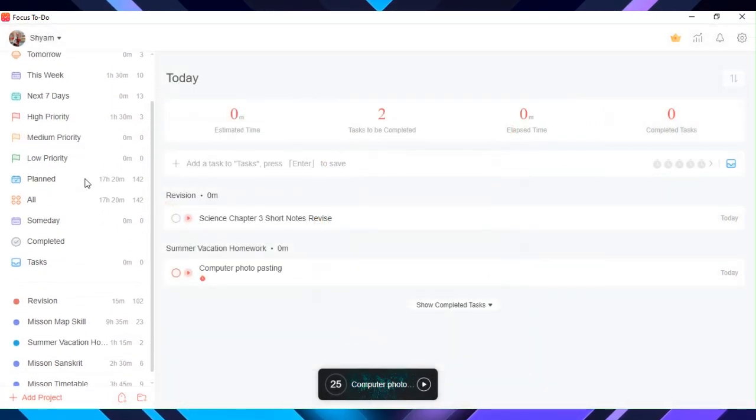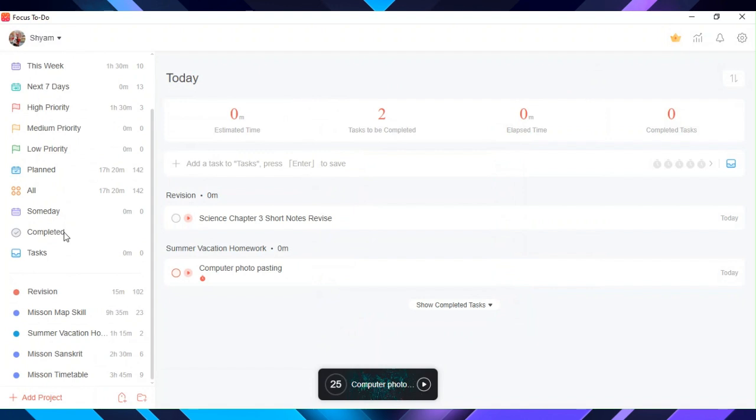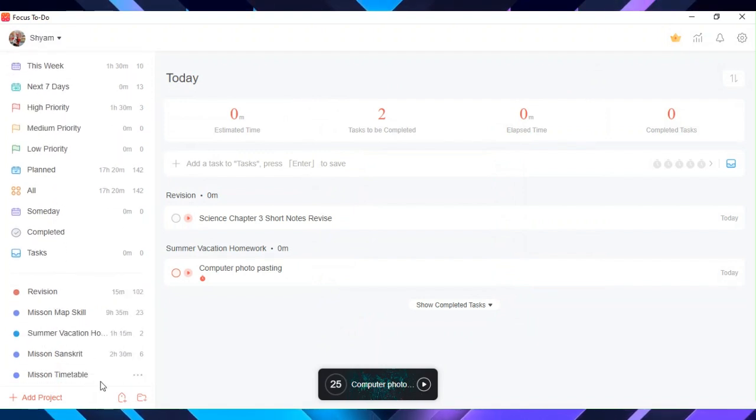To get all of them, go to settings and turn them all on. If you are on phone, you should have them all by default.